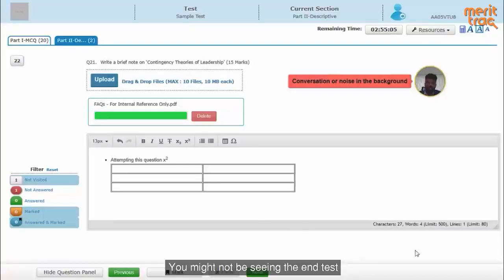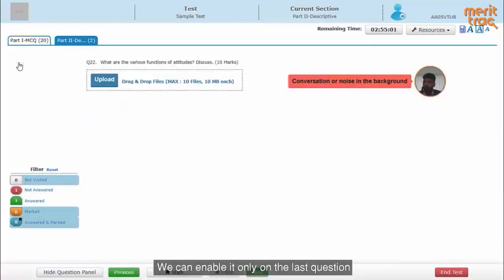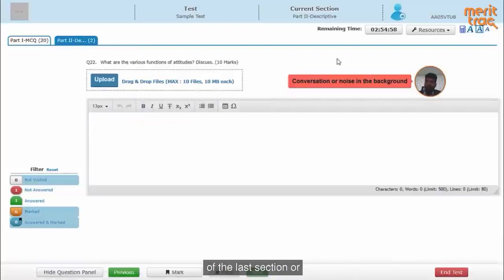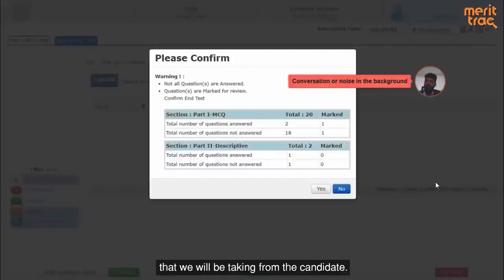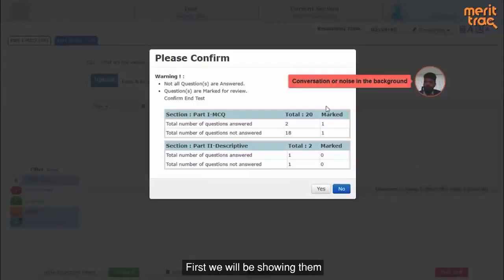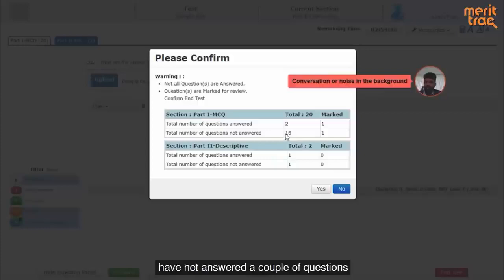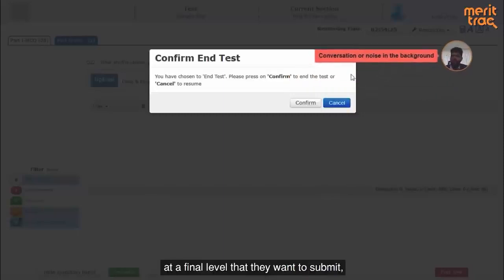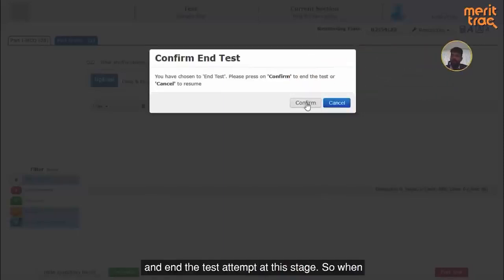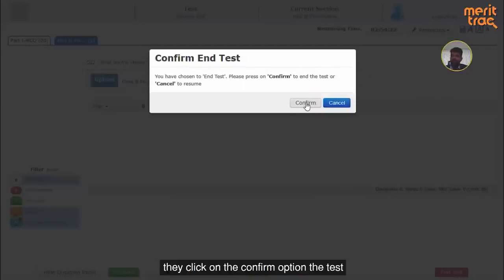The end test option can be enabled only on the last question of the last section or after the candidate has spent some amount of time on the test, so that the candidate does not accidentally click it. Even when they click on the end test button, there will be a two-level confirmation. First, we will show them the attempt summary so they are aware they have not answered a couple of questions or have marked some for review. Even then, if they want to proceed and submit, they will have to confirm at a final level. When they click confirm, the test will end and the candidate's attempt will be recorded.